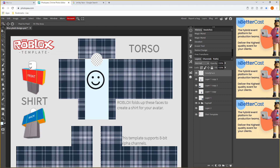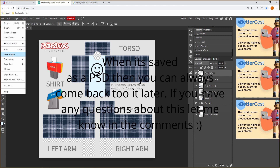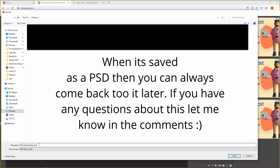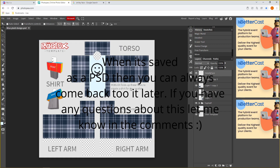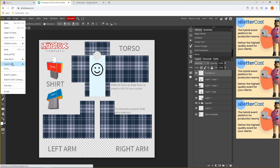This is how you make a t-shirt inside Photopea! Before you do anything else, you need to save it. It does NOT save automatically, so go to File at the top, Save As PSD, name it, and press Save. It's saved.